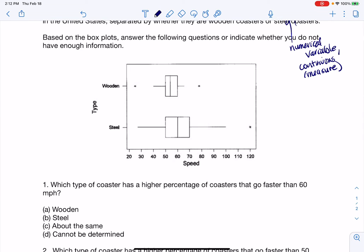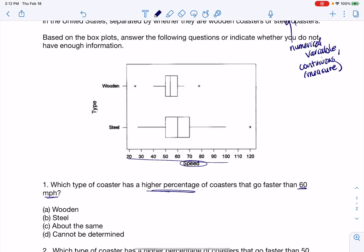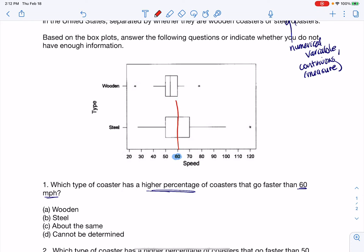The first question asks which type of roller coaster has a higher percentage of coasters that go faster than 60 miles an hour. Buzzwords that stand out are 60 miles per hour — that's a speed that lines up on my x-axis — and 'higher proportion or percentage,' so I need relative frequency. Let me draw a line at 60 right here.